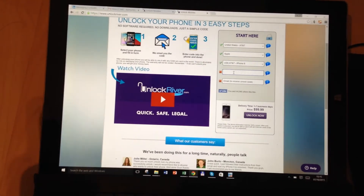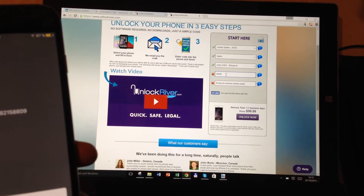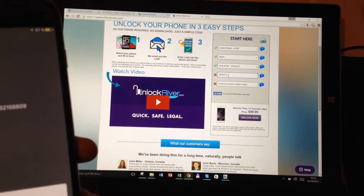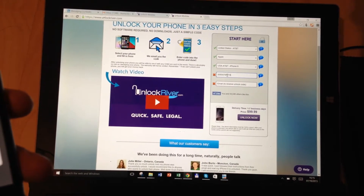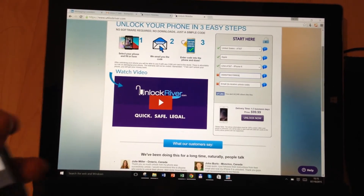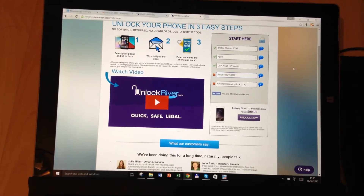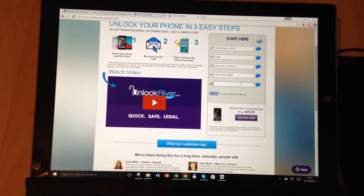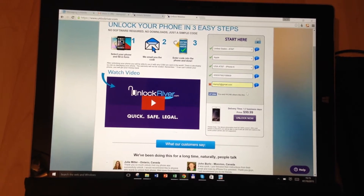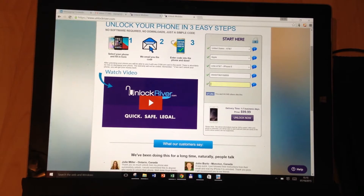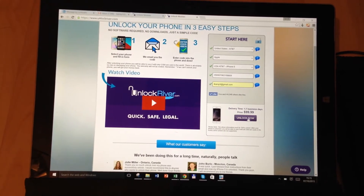I'm going to enter it here: 5 9 3 0 7 0 6 2 1 5 8. It's very important that you enter your IMEI code without any mistake, because otherwise it won't work — it's not going to be possible to unlock your phone if you make a mistake. Then we have to enter an email address, and that's how you'll be notified once your phone is unlocked.